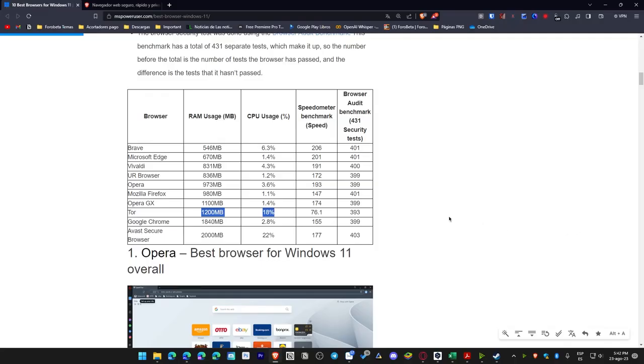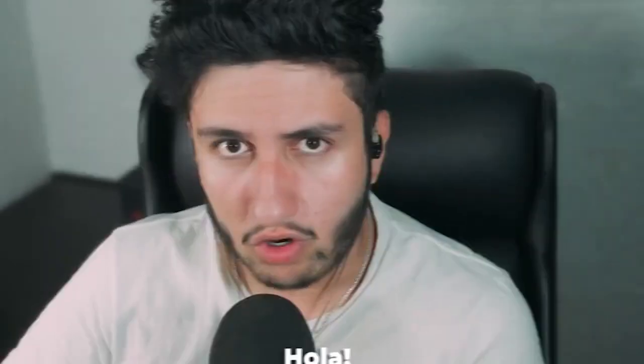Ultimately, in terms of browsing speed, Brave achieved the highest score with a remarkable 206 in this particular benchmark, indicating its superior performance in terms of internet browsing speed. Conversely, the least impressive among these was Tor, which scored a mere 76.1, as you can observe here.